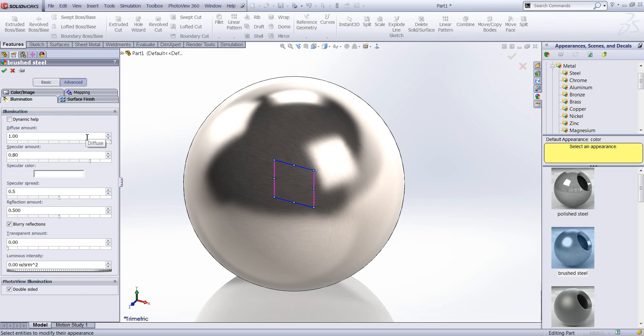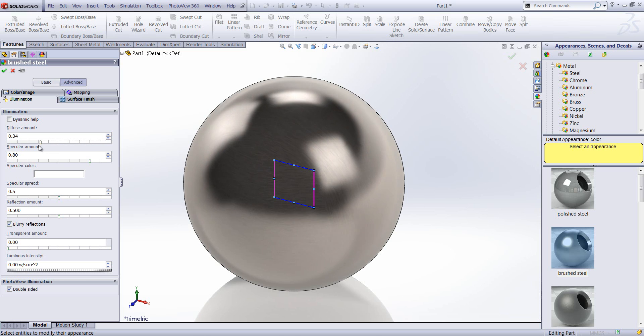So first off, the diffuse amount. The diffuse amount controls the intensity of light on a surface. So the higher the value, the brighter a surface looks.